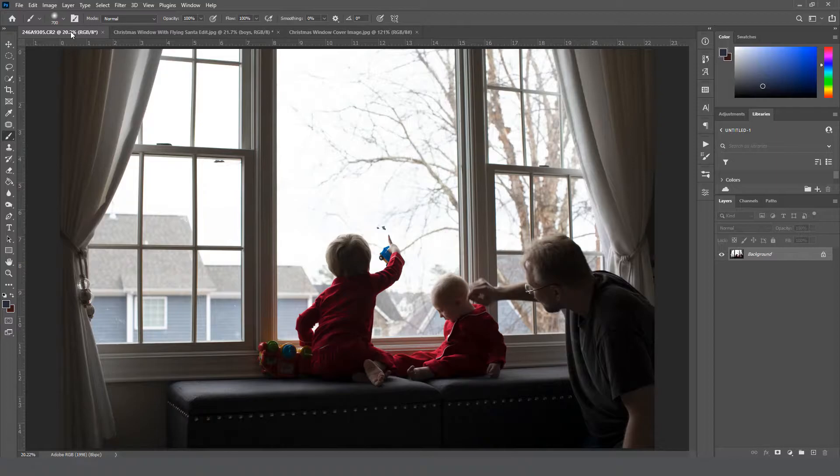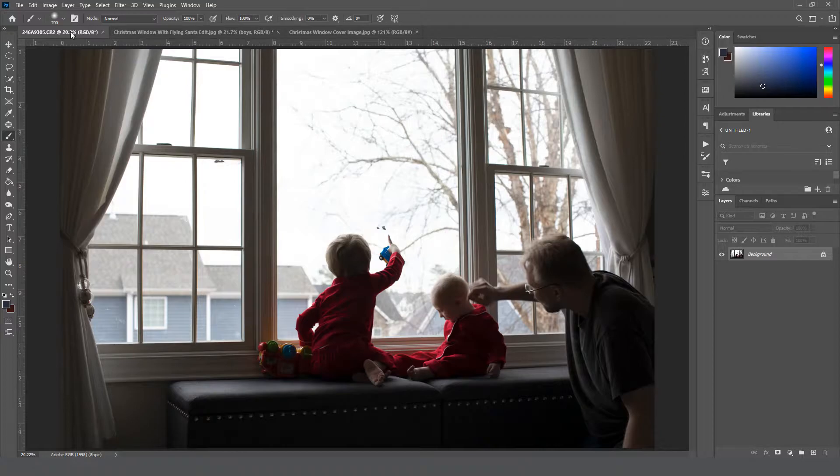So for us, we put our stickers a little higher than the children. Also, you want to expose for the light outside of the window.